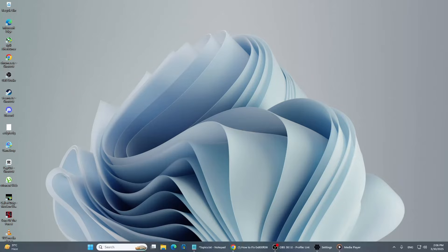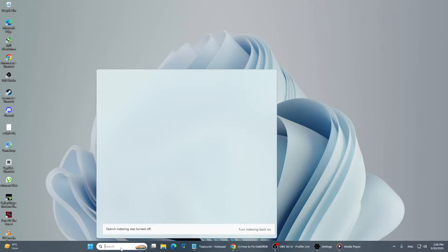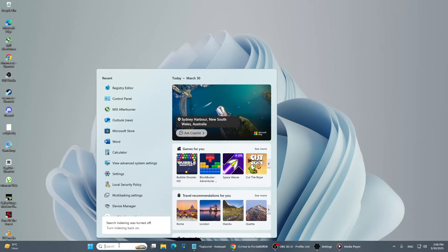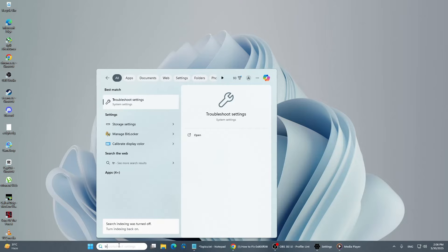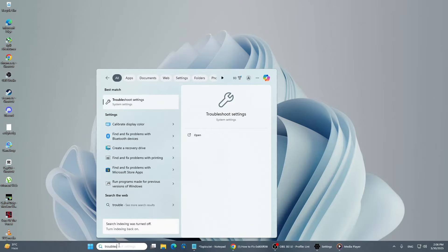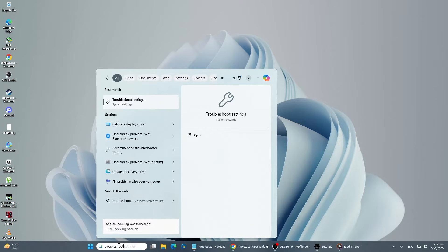Open the search menu by clicking on the Start button or pressing the Windows key on your keyboard. Type Troubleshoot and select Troubleshoot Settings from the search results.